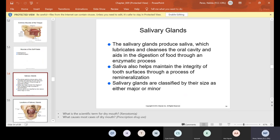Salivary glands produce saliva, which lubricates and cleanses the oral cavity and aids in the digestion of food through an enzymatic process. Saliva also helps maintain the integrity of tooth surfaces through remineralization. Salivary glands are classified by their size as either major or minor. People who don't have saliva in their mouth have what's called dry mouth, and we'll talk about that later — it's called xerostomia.